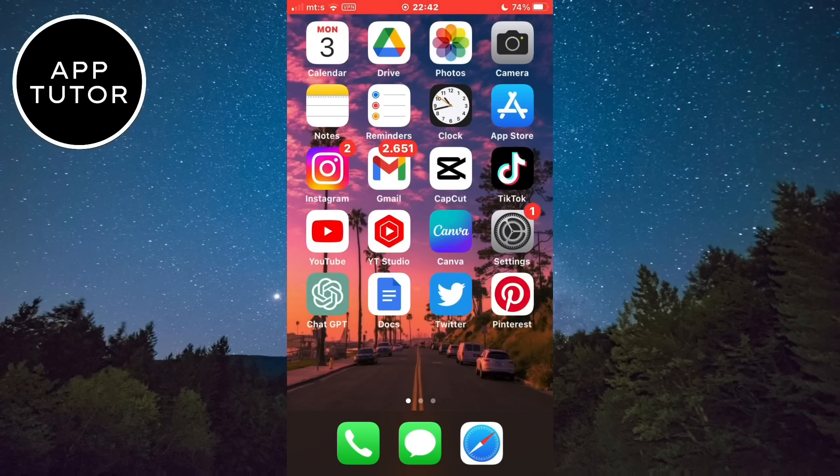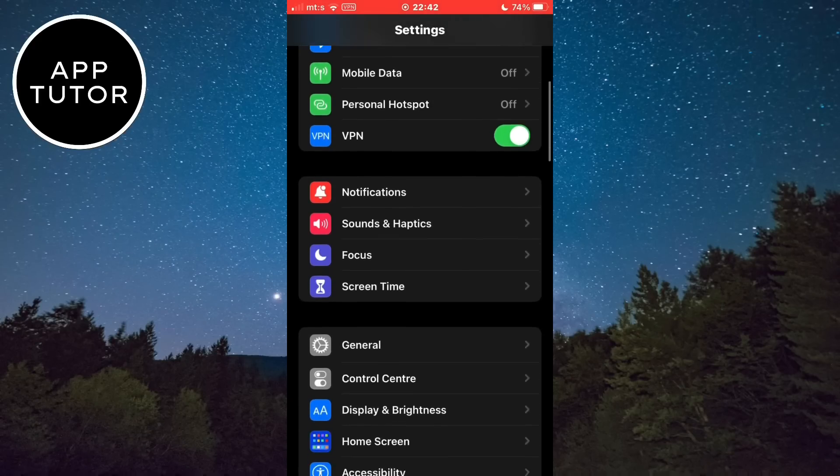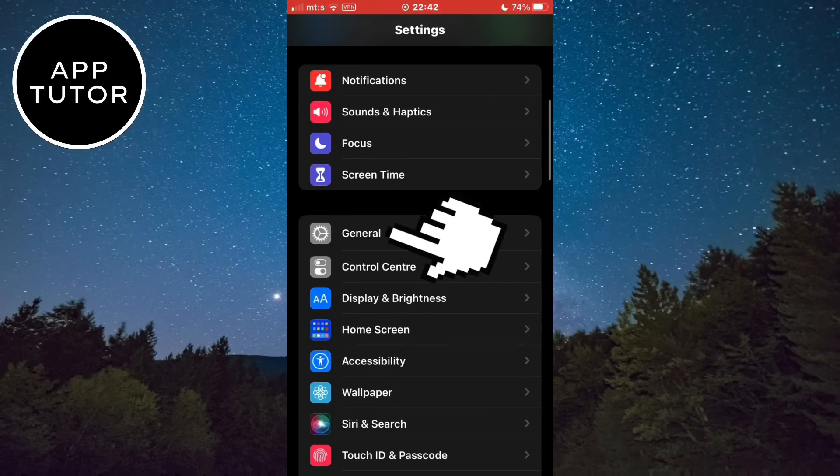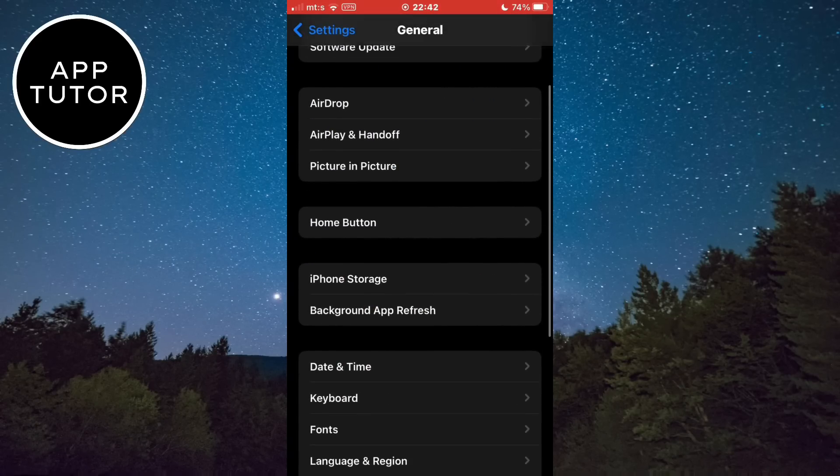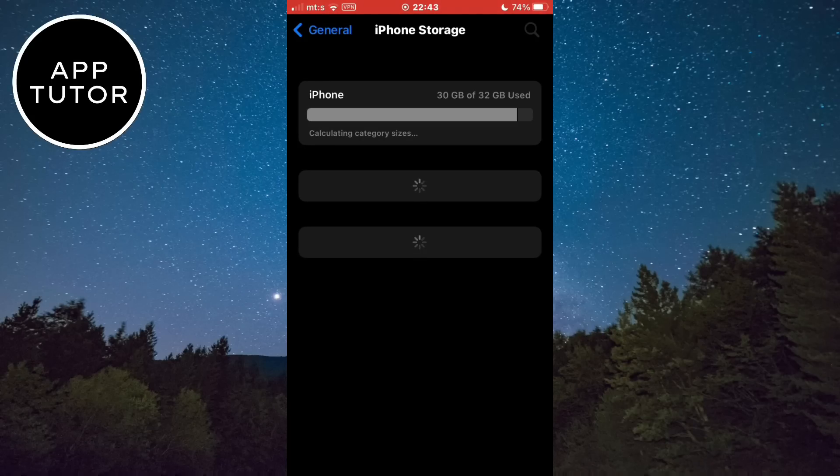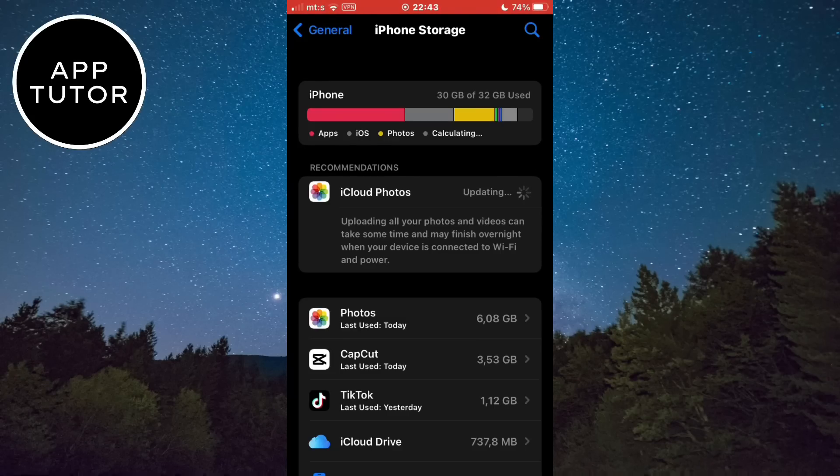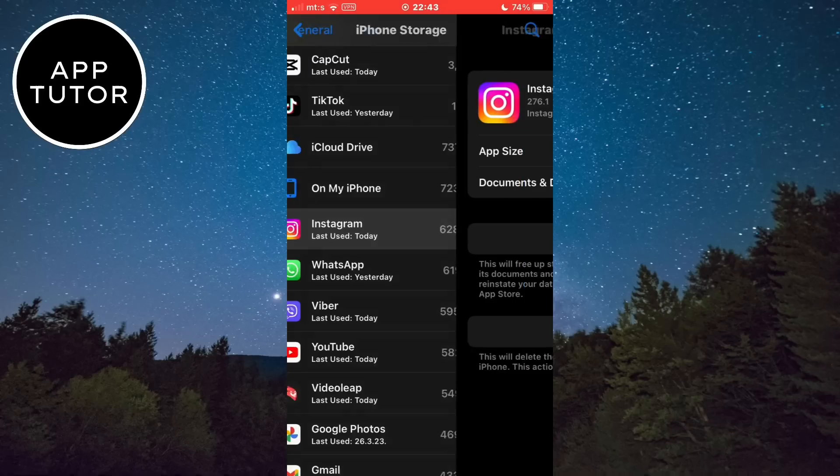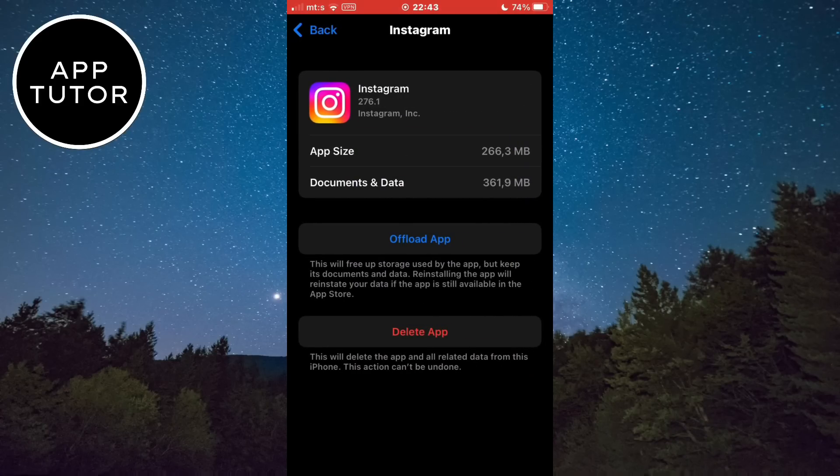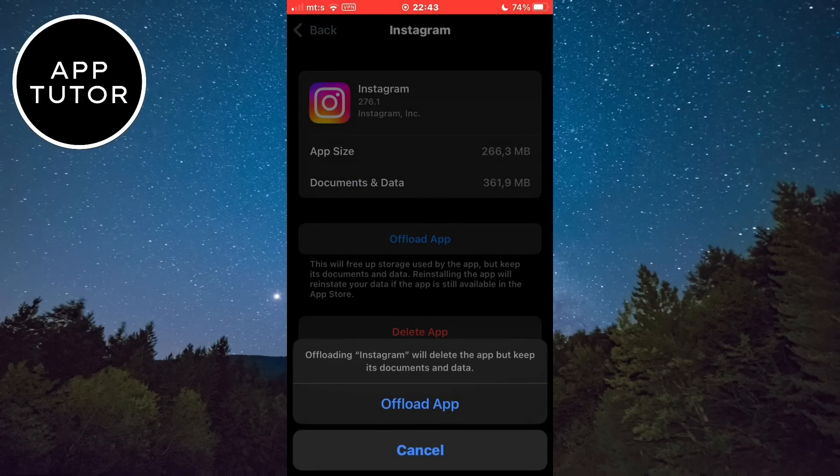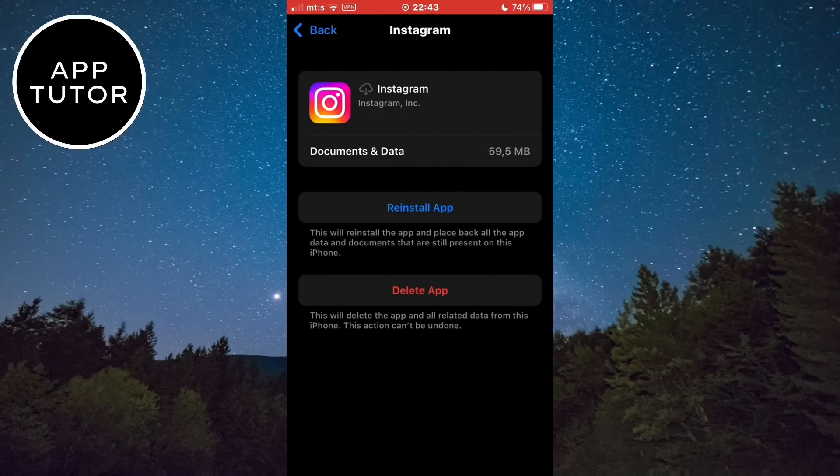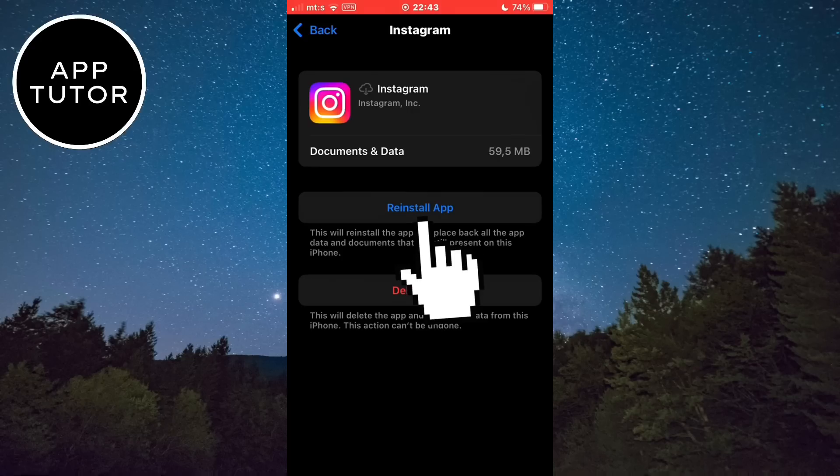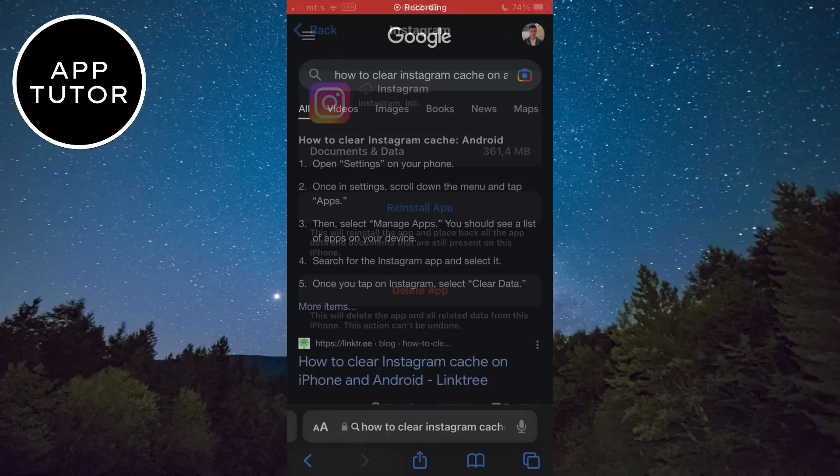So in order to clear the cache, you want to open the settings on your device and then go to the general settings. Now tap on iPhone storage and open Instagram. You want to click on offload app right here. What this will do is it will clear the cache and the unnecessary data that the app may have and after the app offloads you want to tap on reinstall. And just wait for a couple of minutes because the app will reinstall and everything should be running smoothly after this.